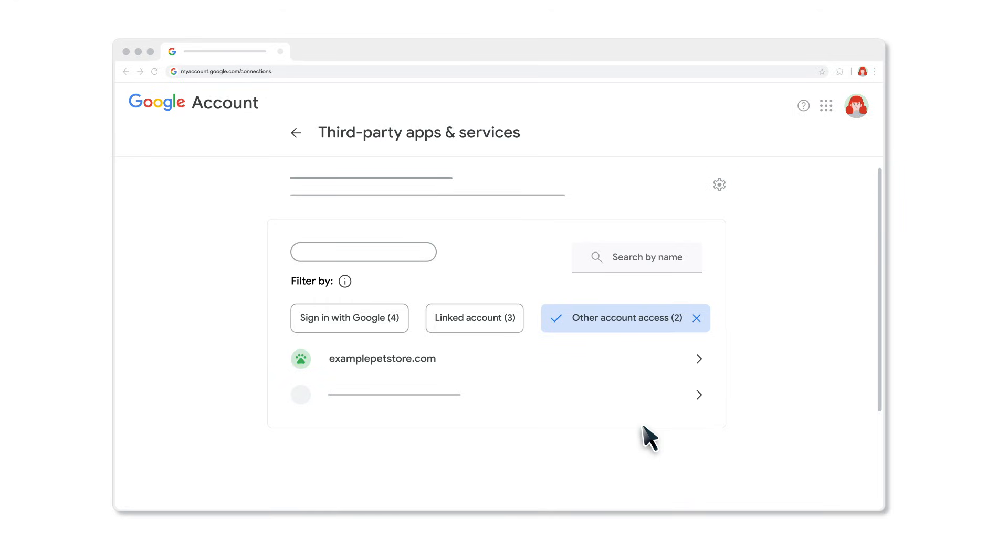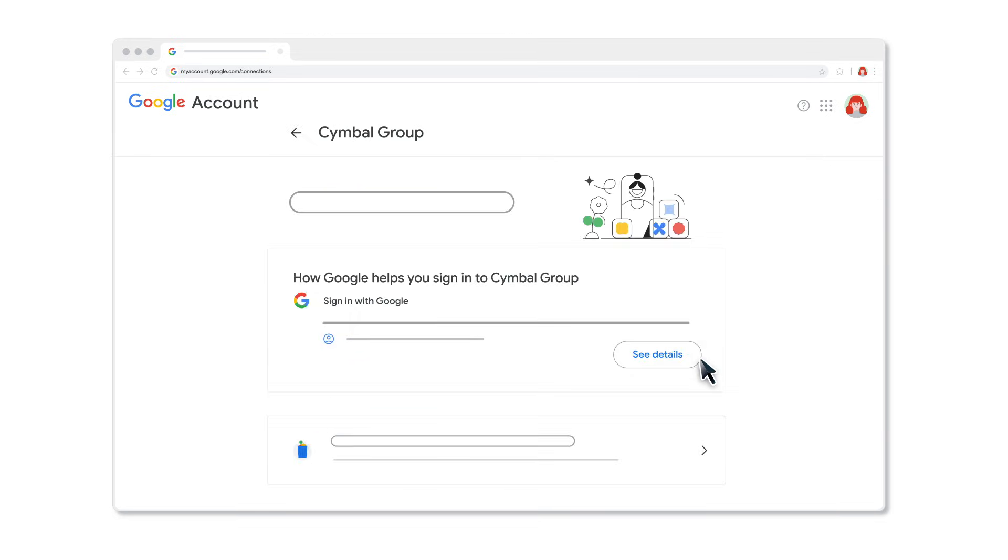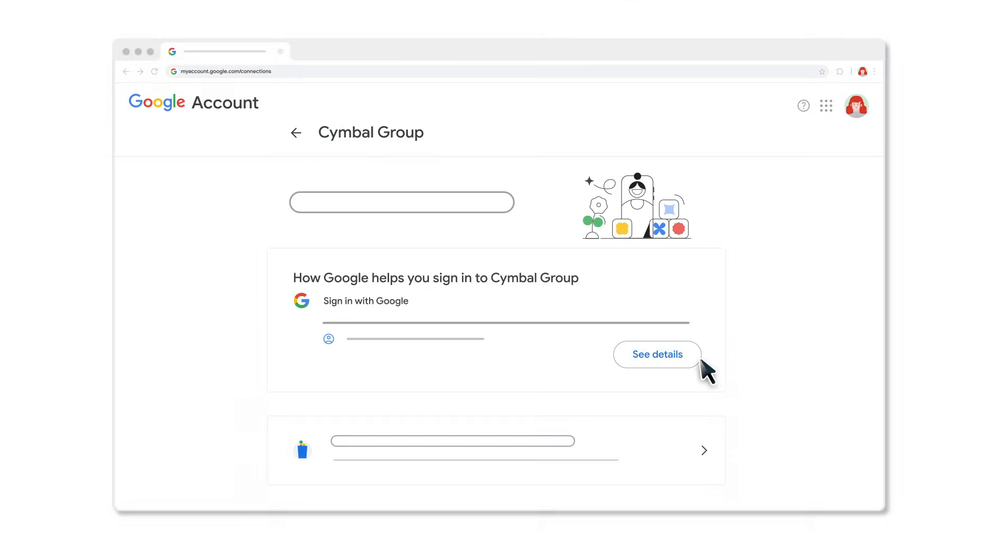To review or remove Sign in with Google for an app or service, click Sign in with Google. Select the app or service whose connection you want to remove. If you delete a connection, Google stops automatic sign in to the app or service. This doesn't delete your data on the third-party app or service.